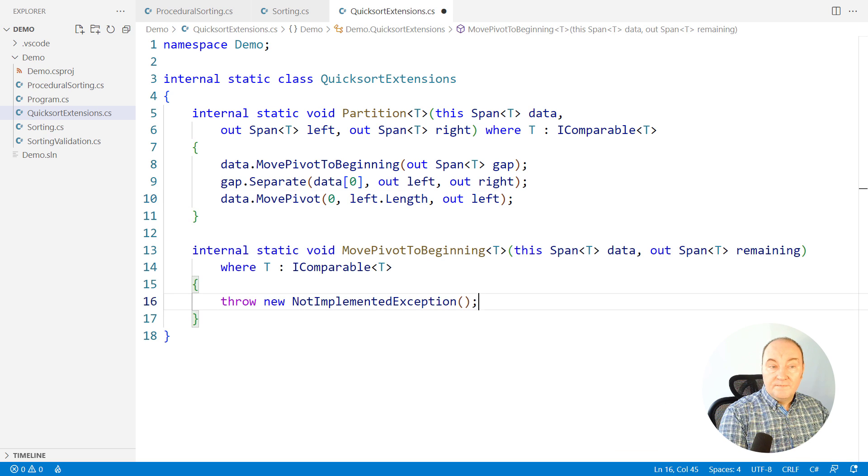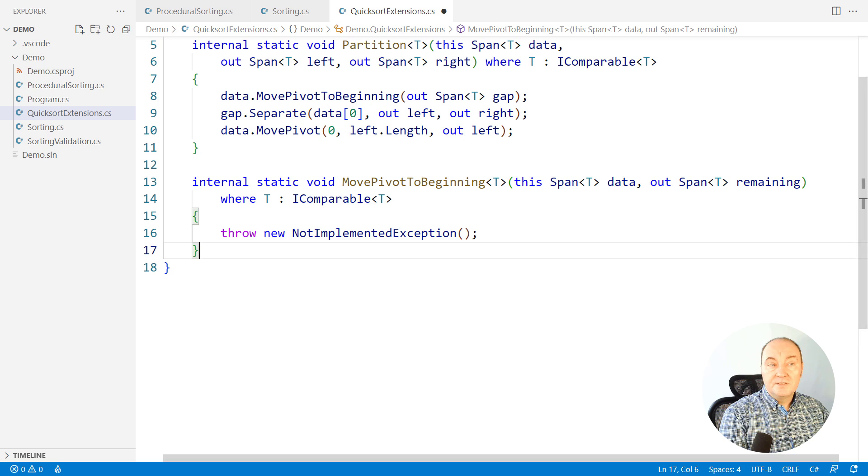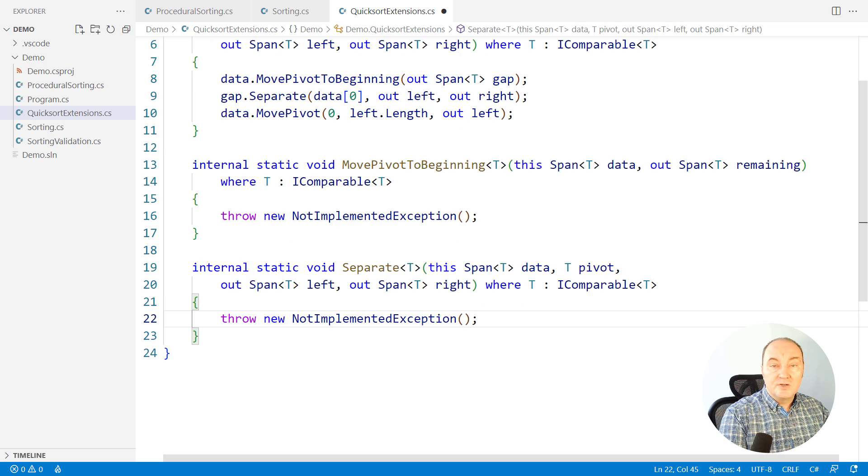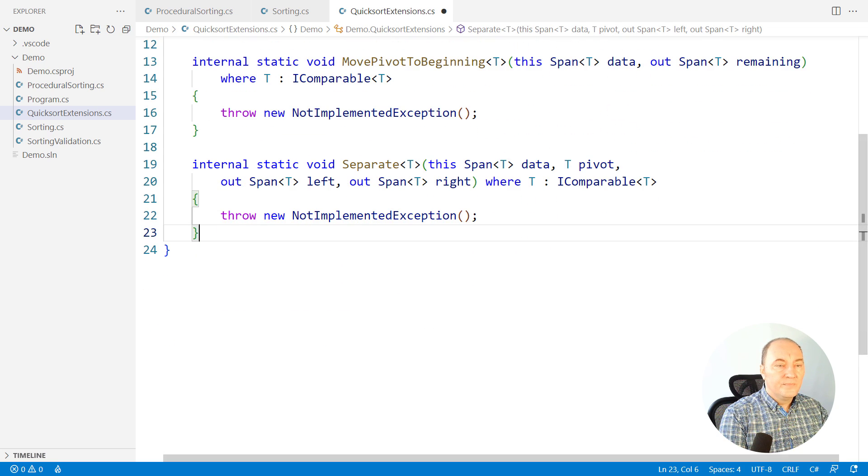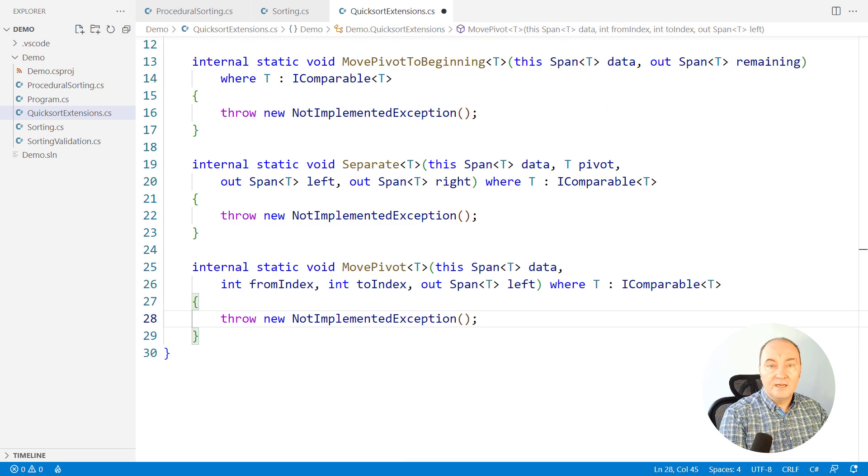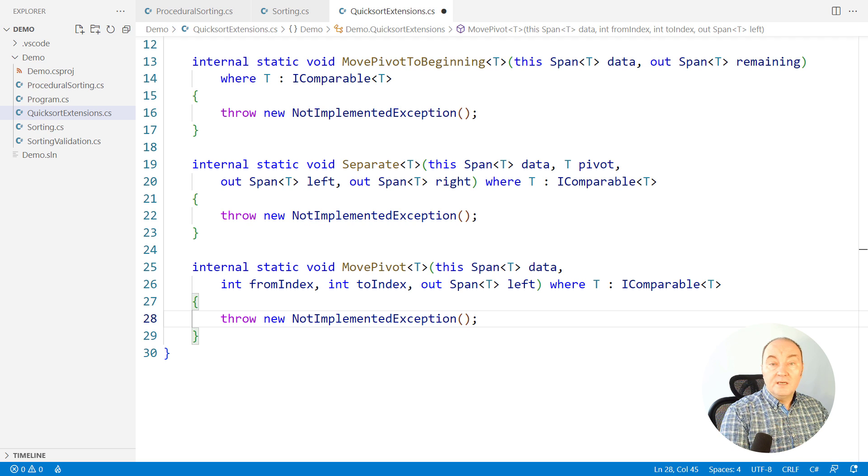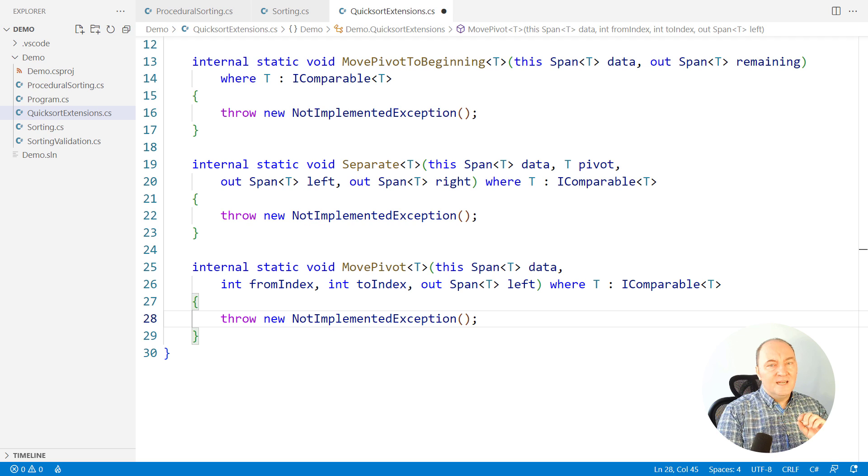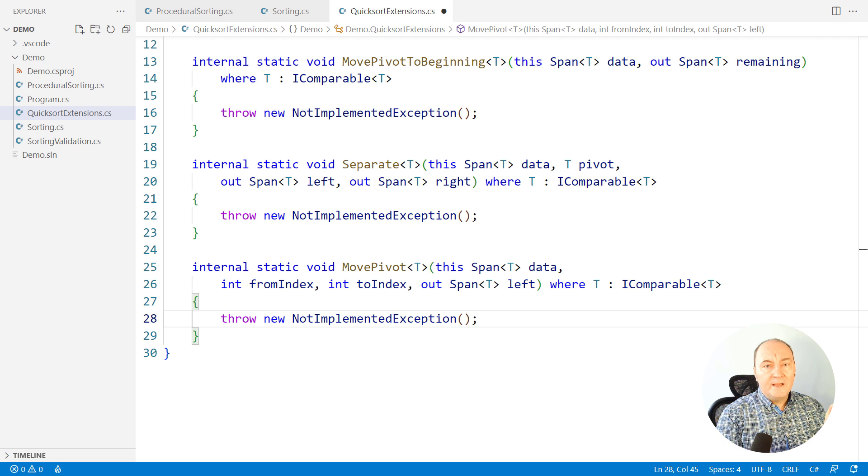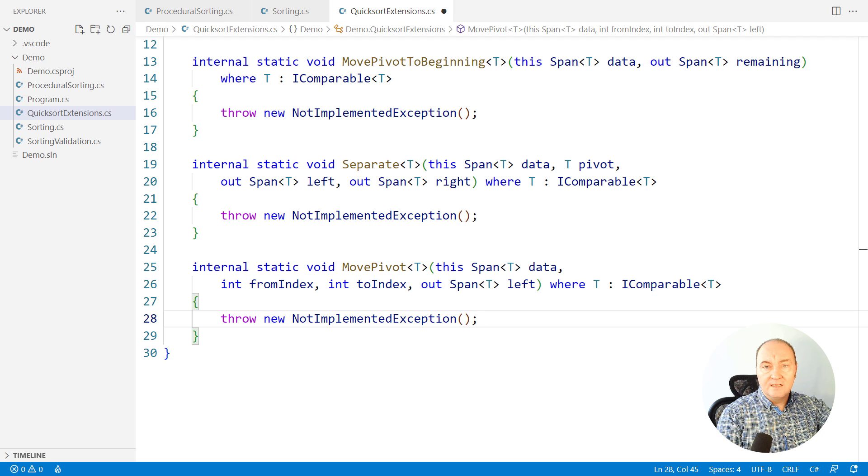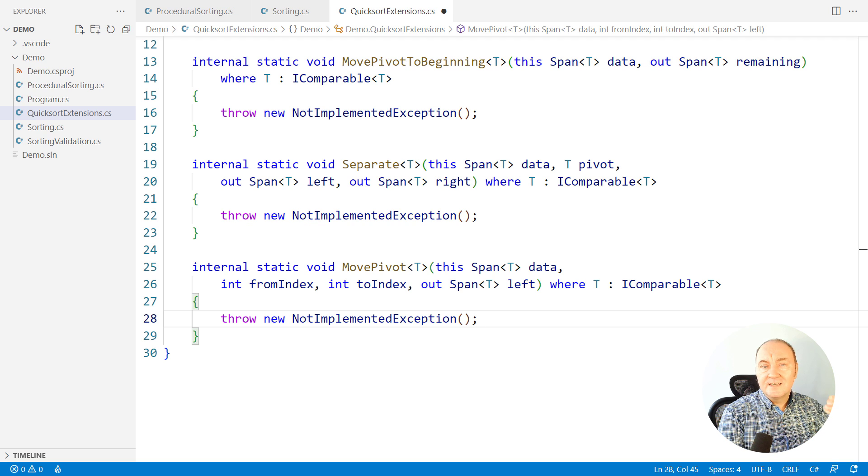We will declare the three functions used from the partition function. So, these are the next three functions we must implement. We can implement each of these in isolation. They are independent. They do not depend on each other. They don't depend on anything else.